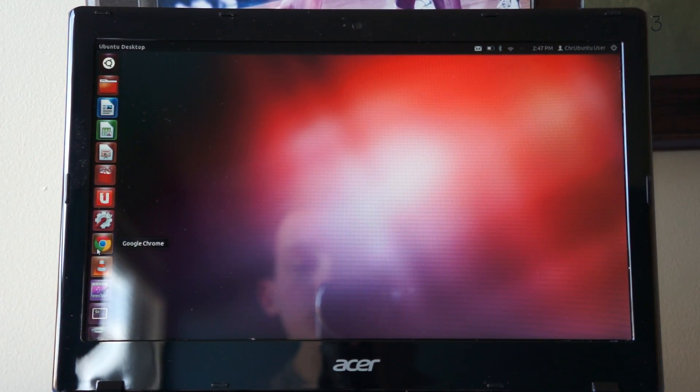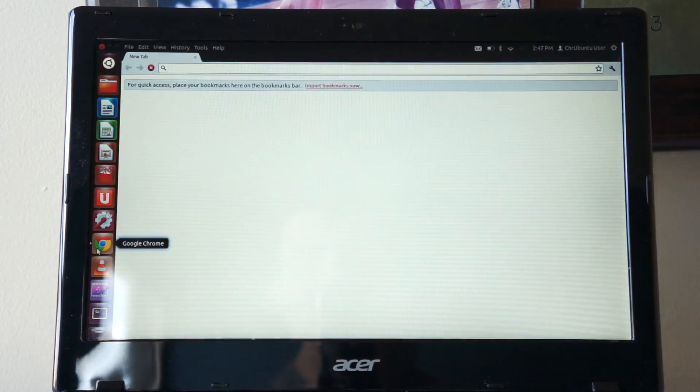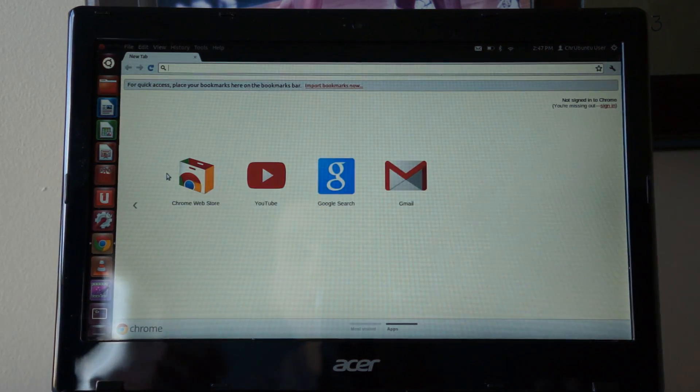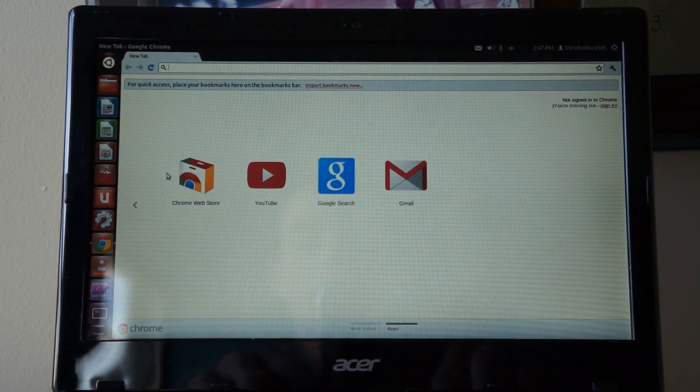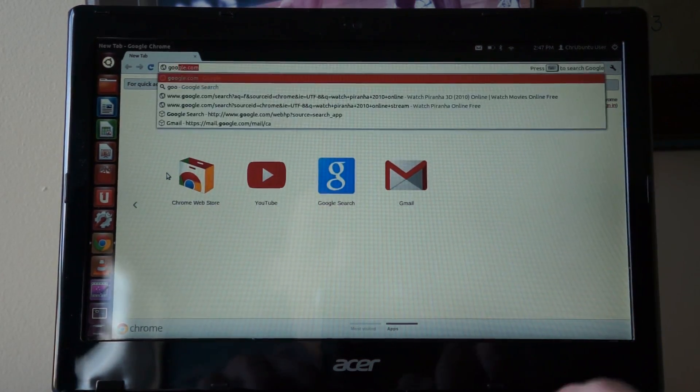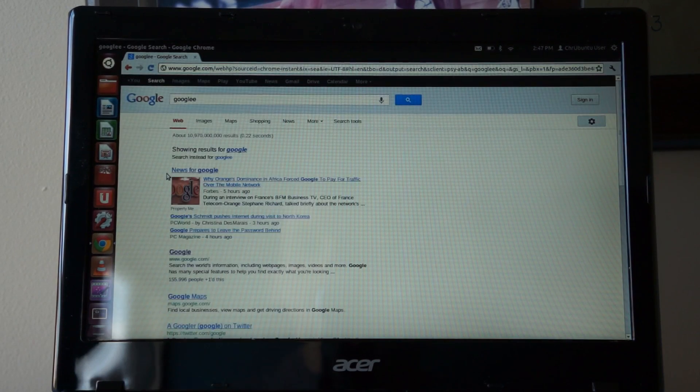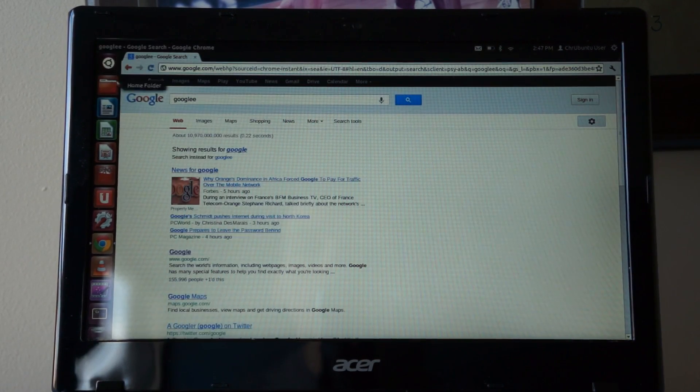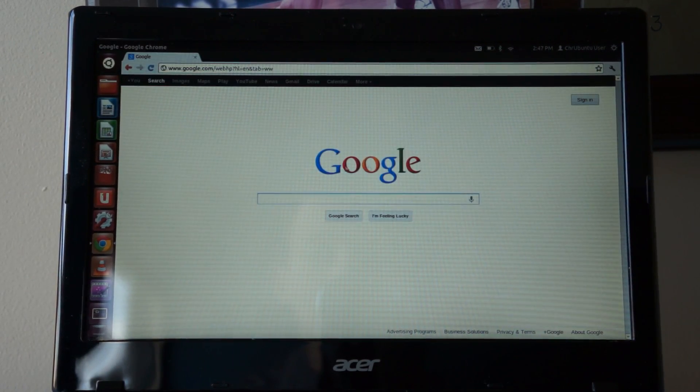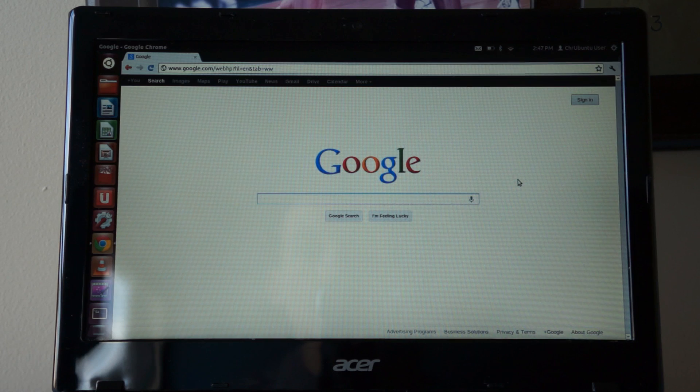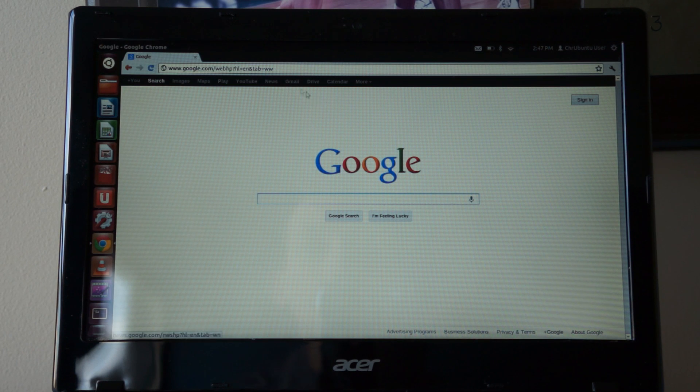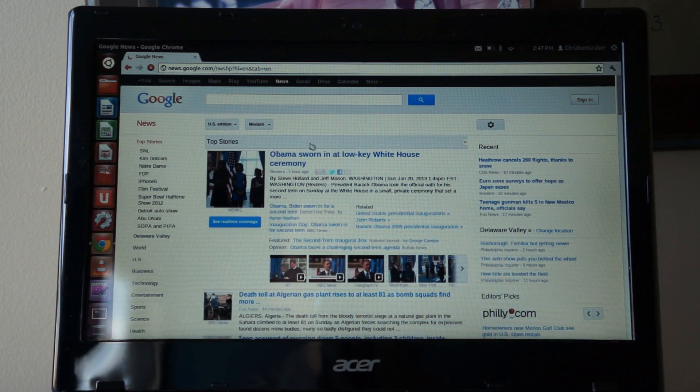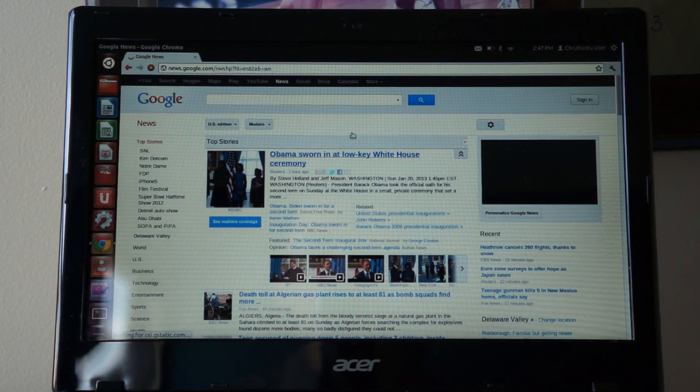Chrome boots up pretty fast as you can see here and you're on the internet very fast too. Go to Google, sorry Google spelled wrong. If we go to Google here see we're loaded. We got our news. It's loaded pretty fast.